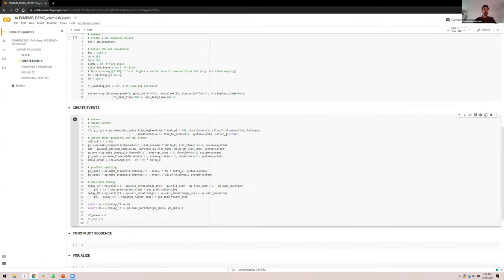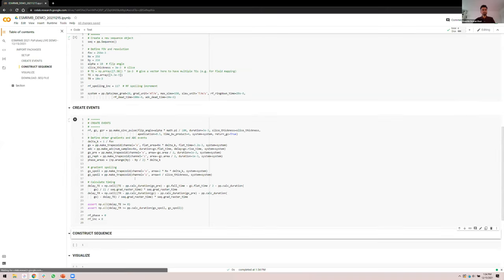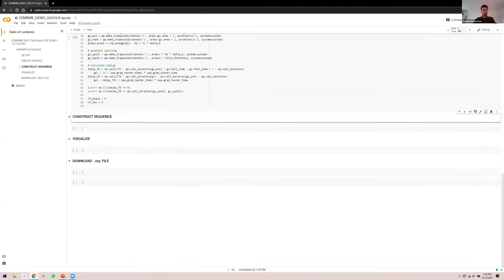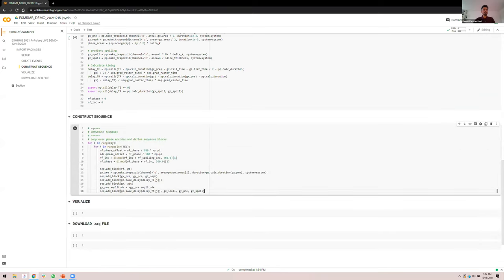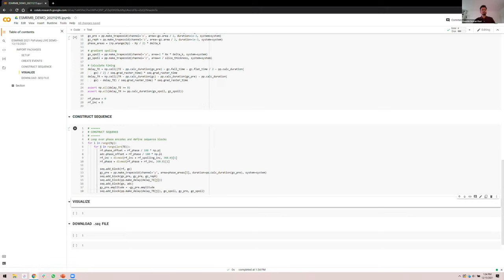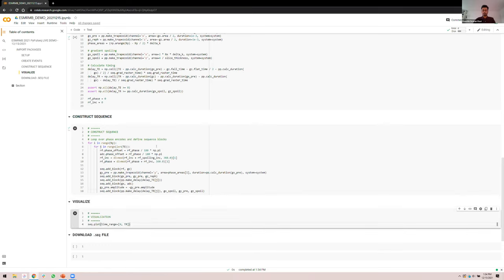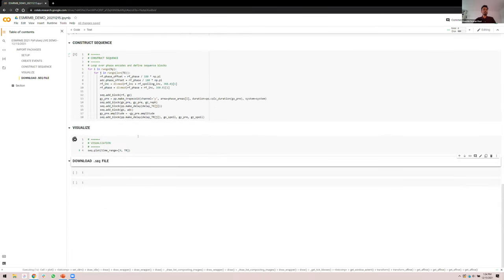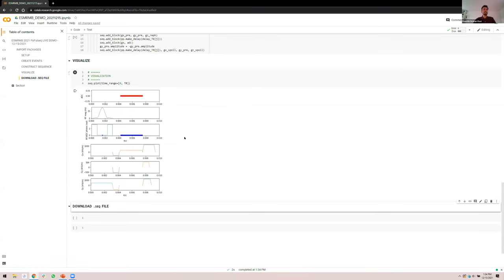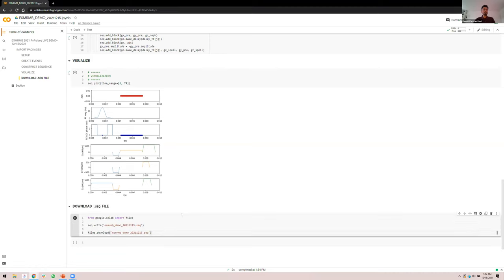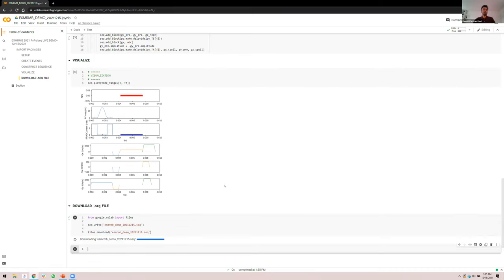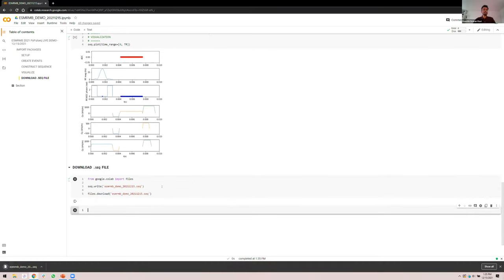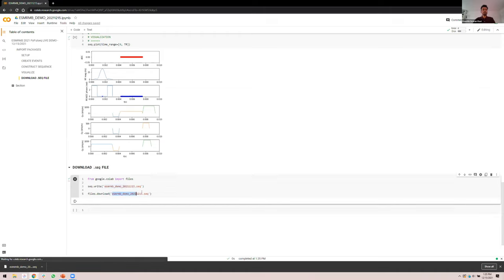Next, we have the events block. This is where we create the RF pulses, the gradients, the delays, and so on. Now we put all of these together by looping over them in a for loop to make the sequence object. Now we visualize one TR of the waveform for one TR's worth, just to see that everything is as expected. The really exciting bit for me is to be able to download the .seq file that now I can share with my peers and colleagues and which they can import into their notebook and make modifications or take it to their hardware and execute. So I just downloaded the .seq file. It says esmrmb2021demo.seq.